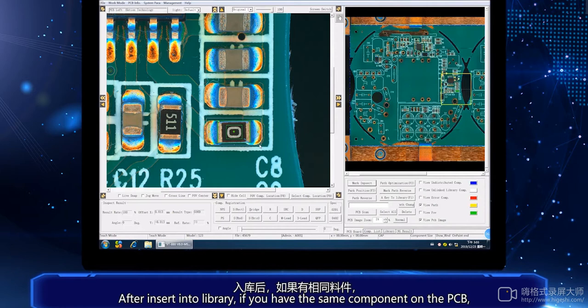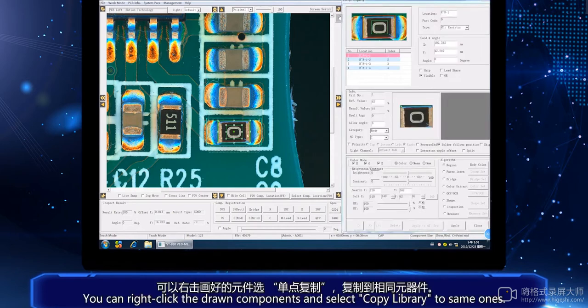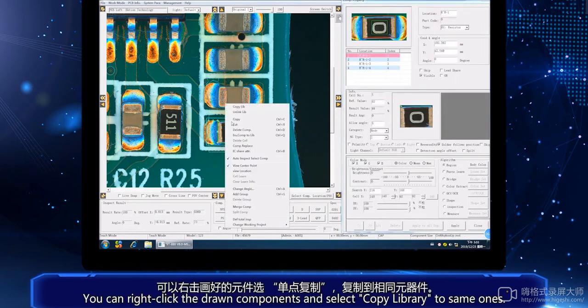After inserting into library, if you have the same component on the PCB, you can right click the drawn component and select copy library to save time.